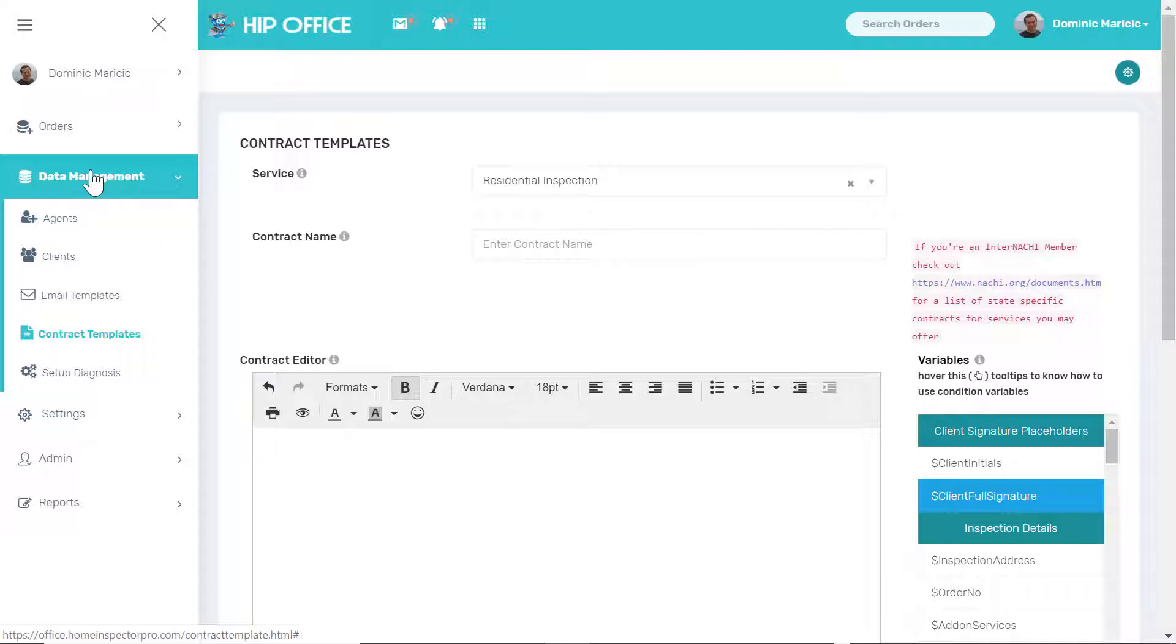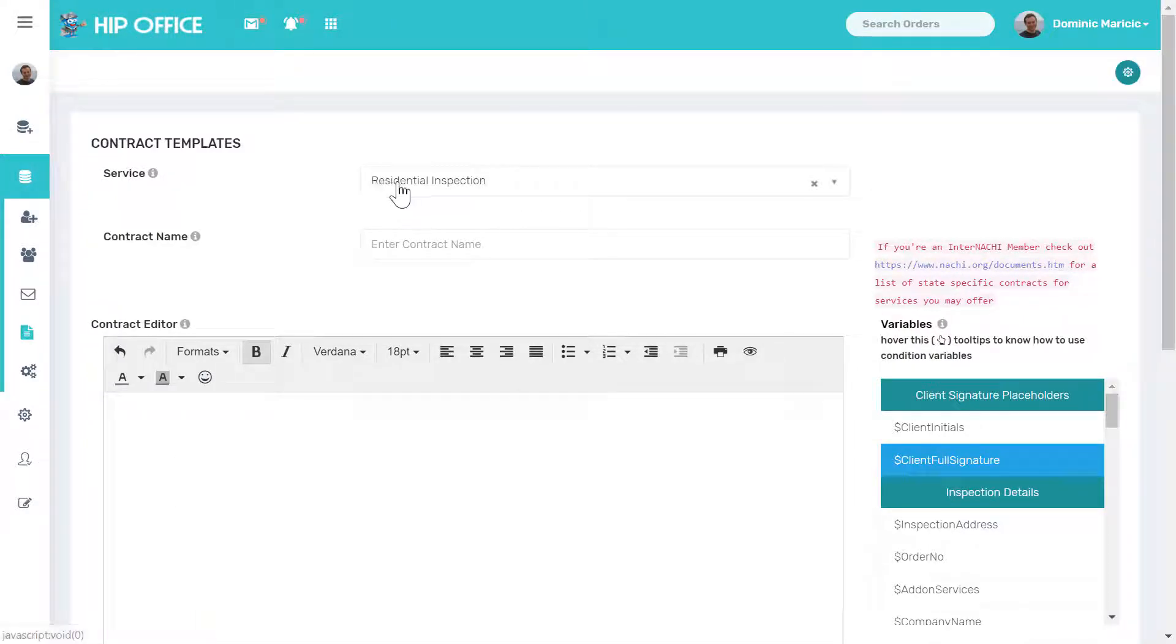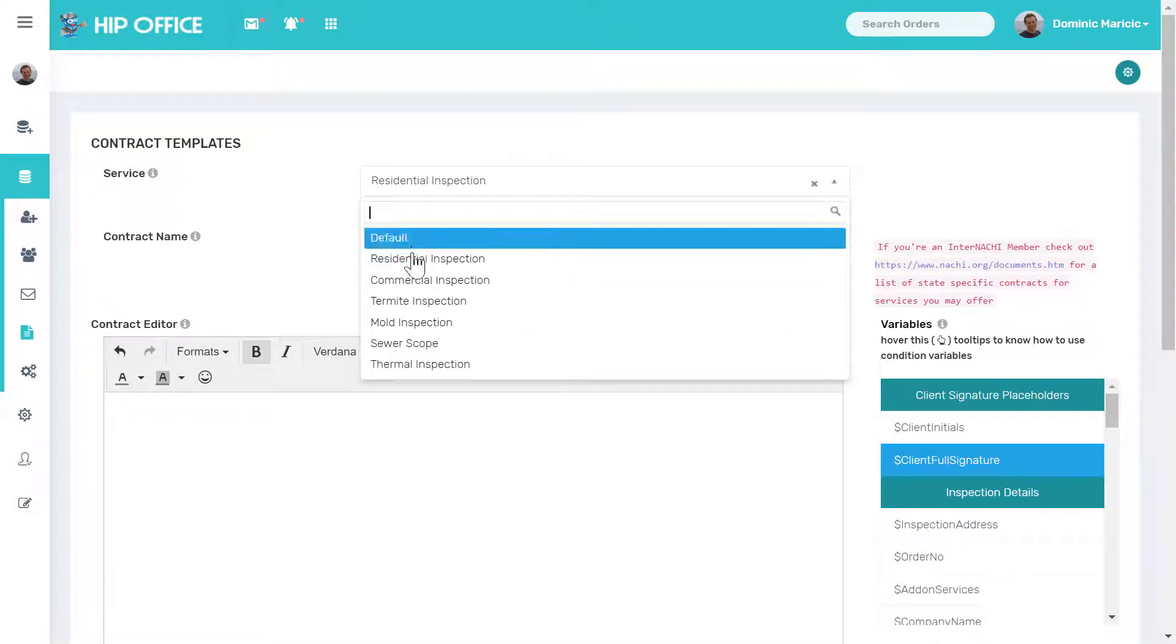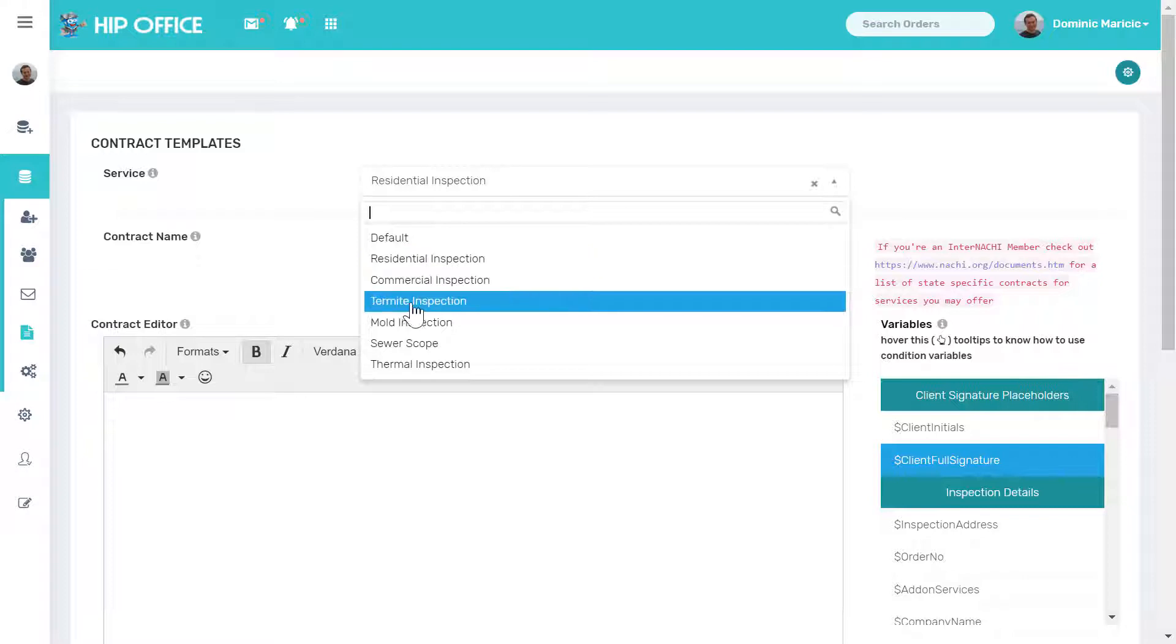Under the data management menu, I'm on contract templates right now. I'm going to collapse this so we're full screen. Under service, you're going to see a list of all your primary and add-on contracts.